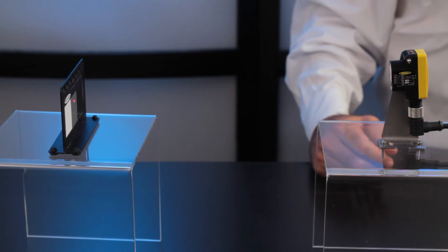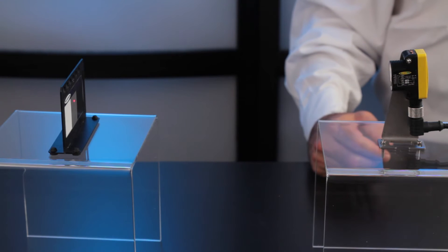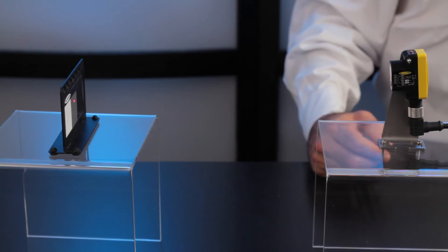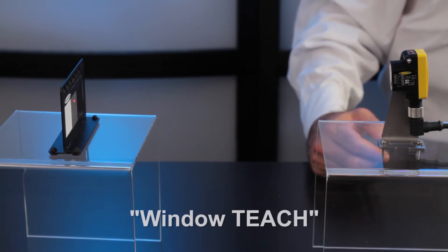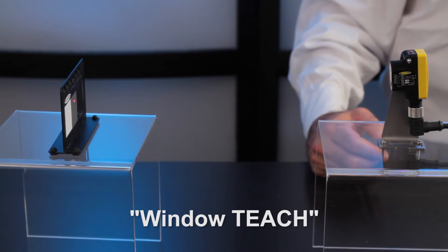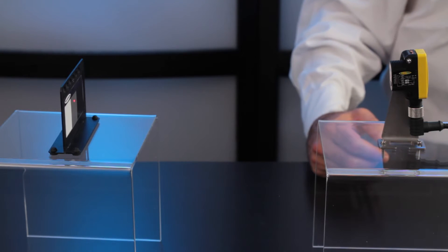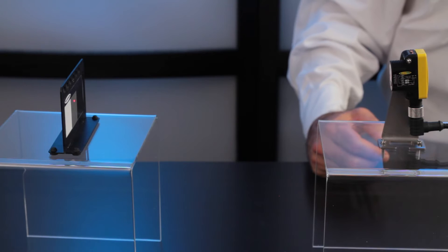In this video, we'll show how to set up the QS30 laser diffuse using single point static teach, which is also known as window teach, where you set up a condition around an object.